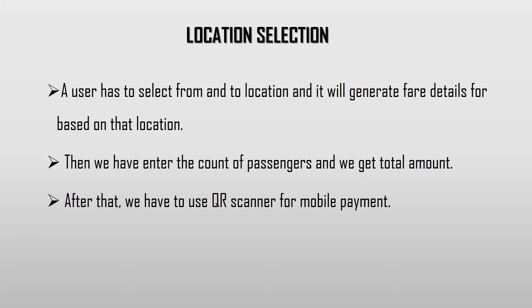Location Selection: Here, the user has to select from and to location, so that the ticket fare details will be generated based on that location.